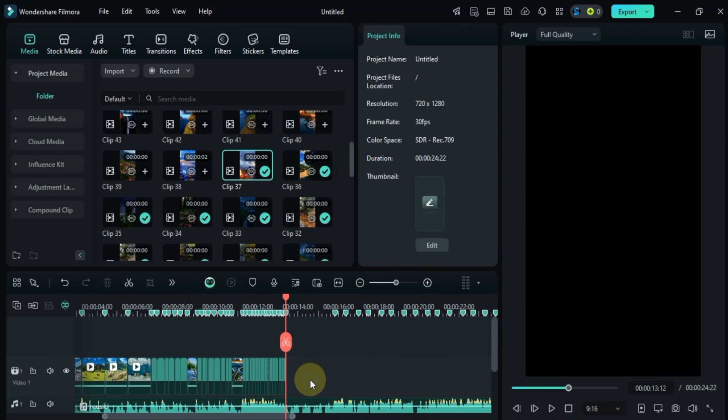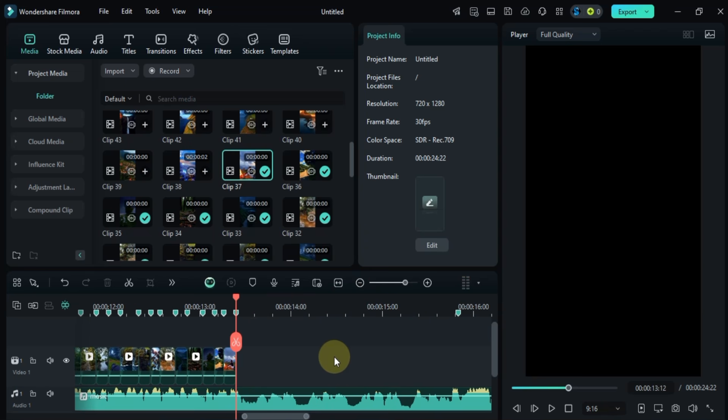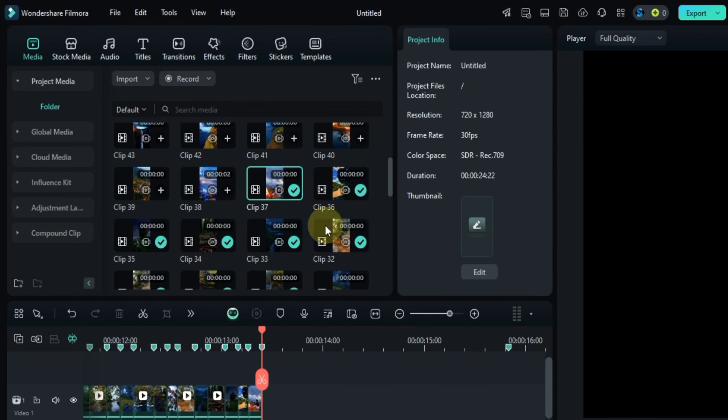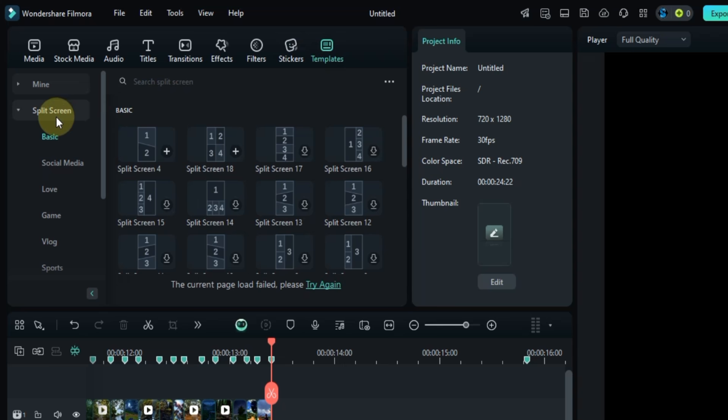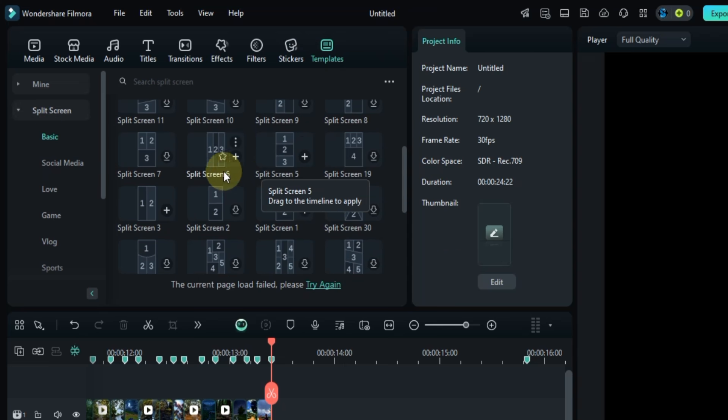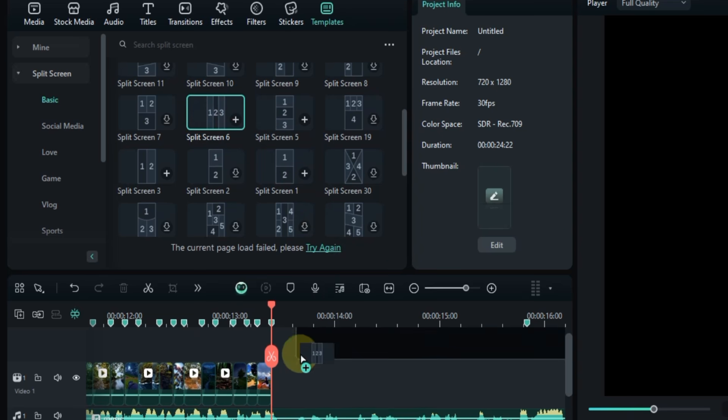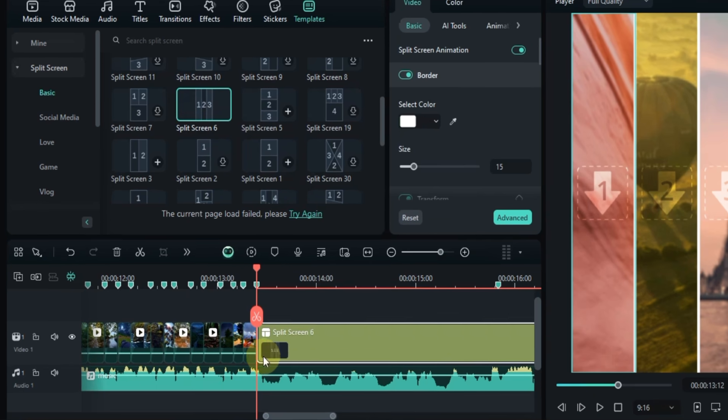For clip number 38 we're going to create a cool split screen effect. To do that I'll head over to the template section, select split screen, and choose a layout from the basic section. I'm going with split screen 6 so I'll drag and drop that onto the timeline.